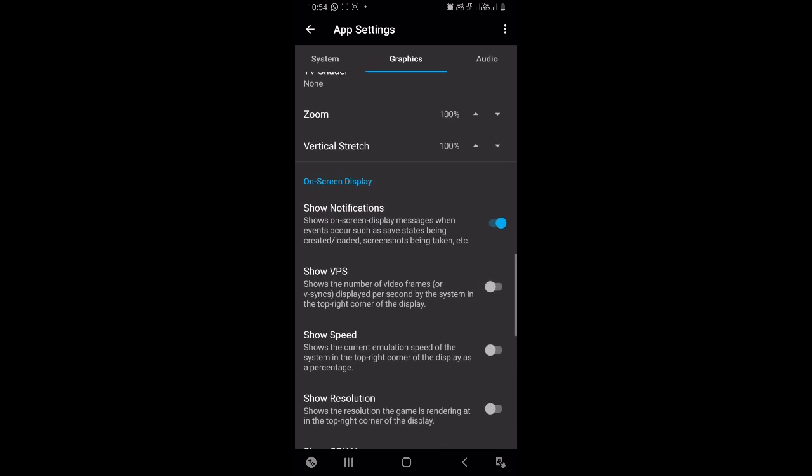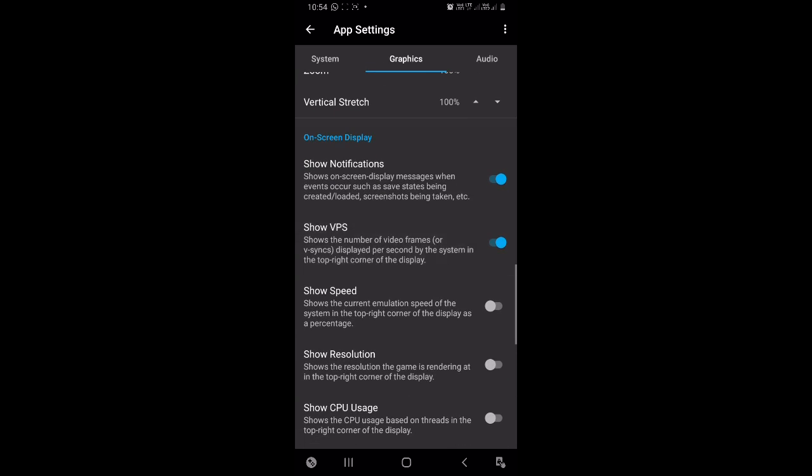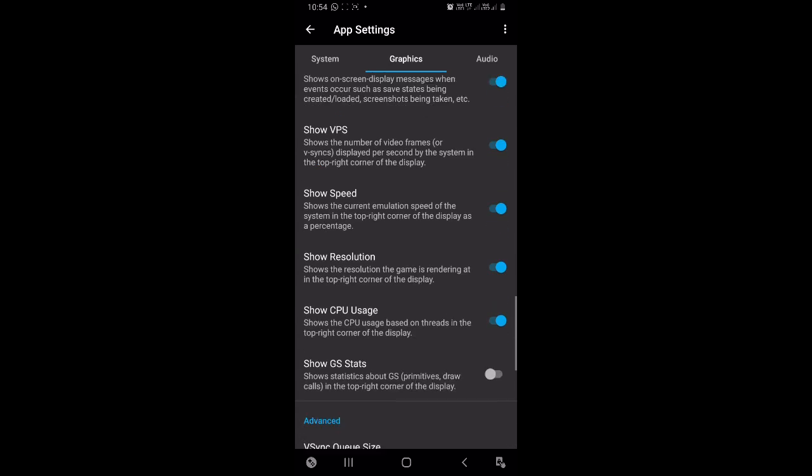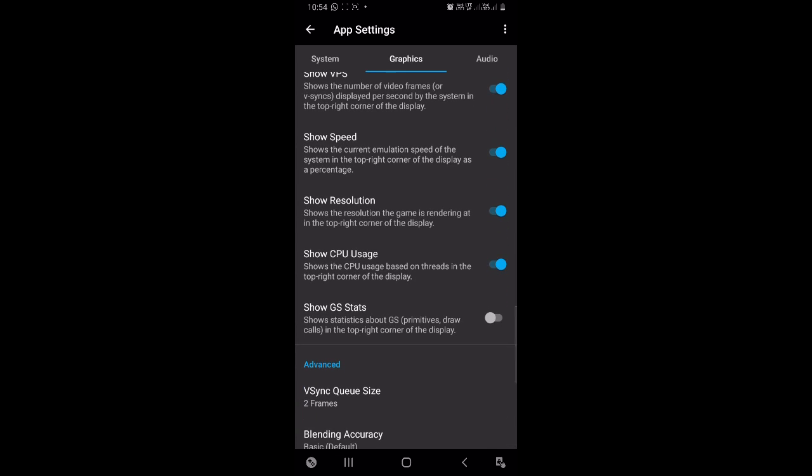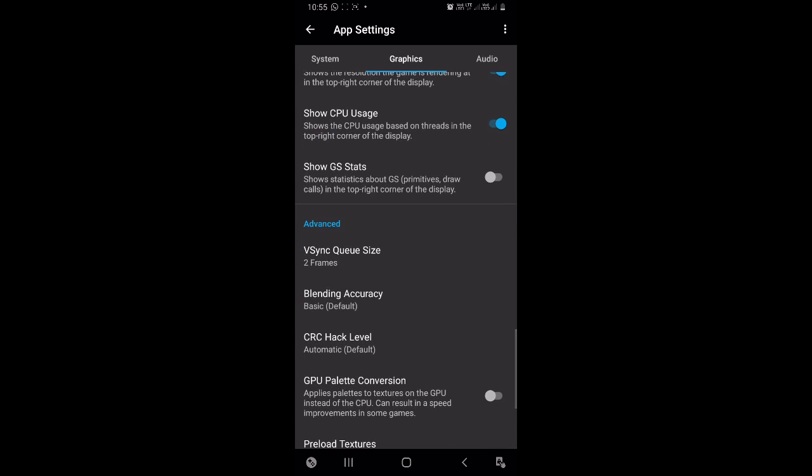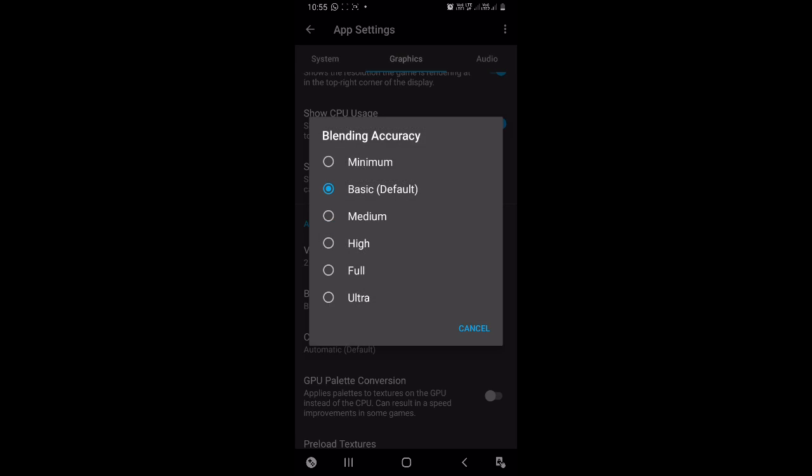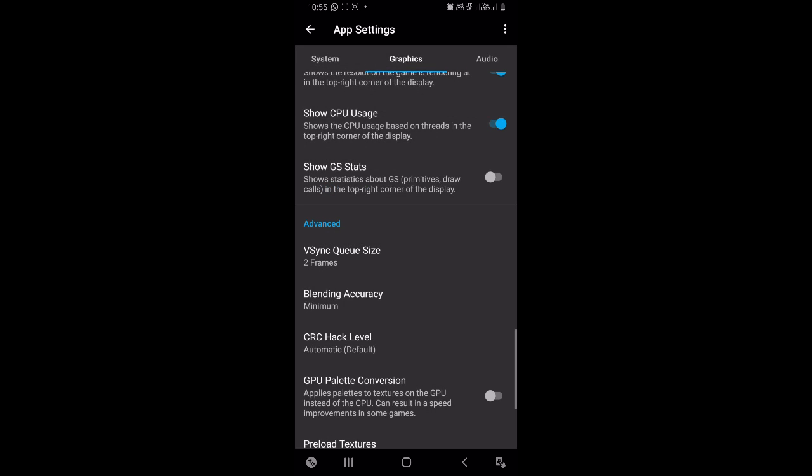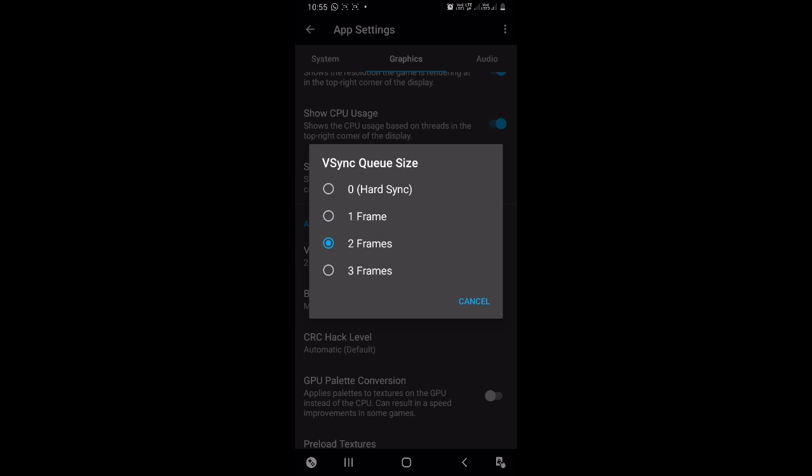And enable Show FPS, Show Speed, Show Resolution, Show CPU Usage, because we need to see how well is the game performing. Keep the blending accuracy to minimum. Keep the VSync same as it is.